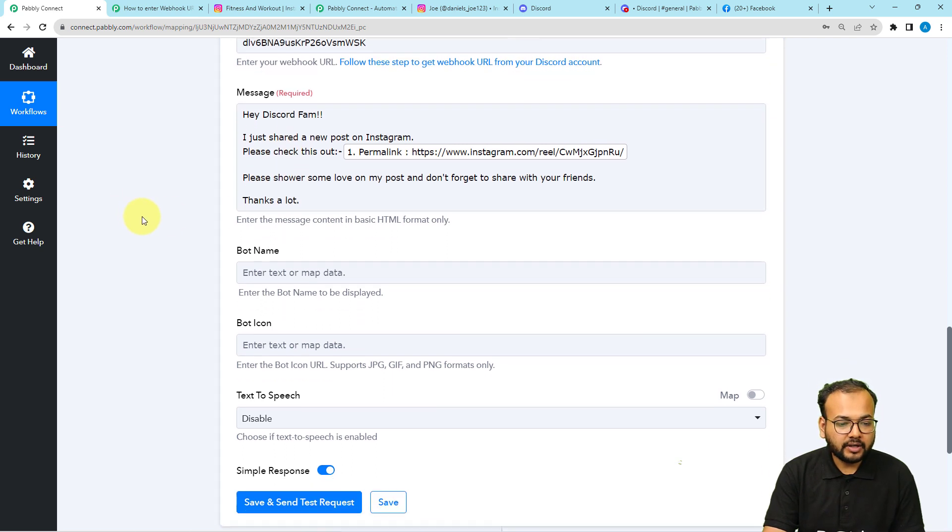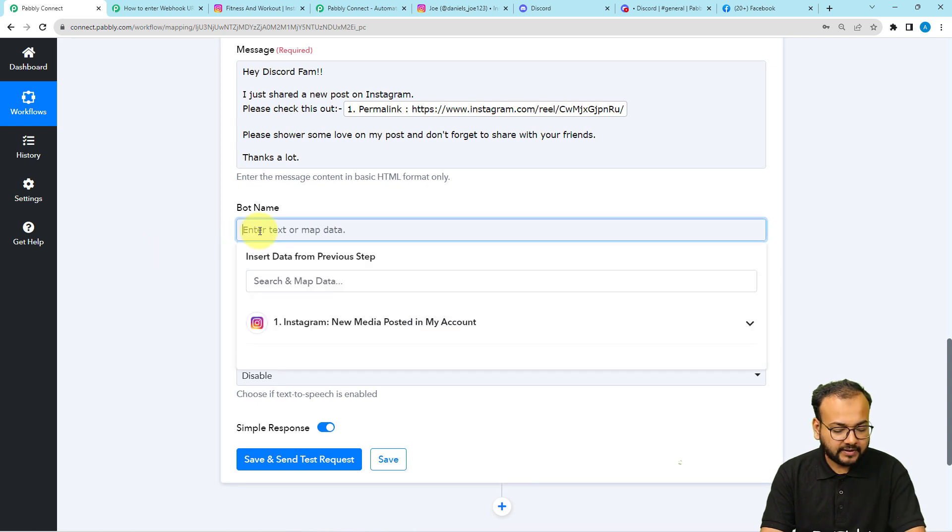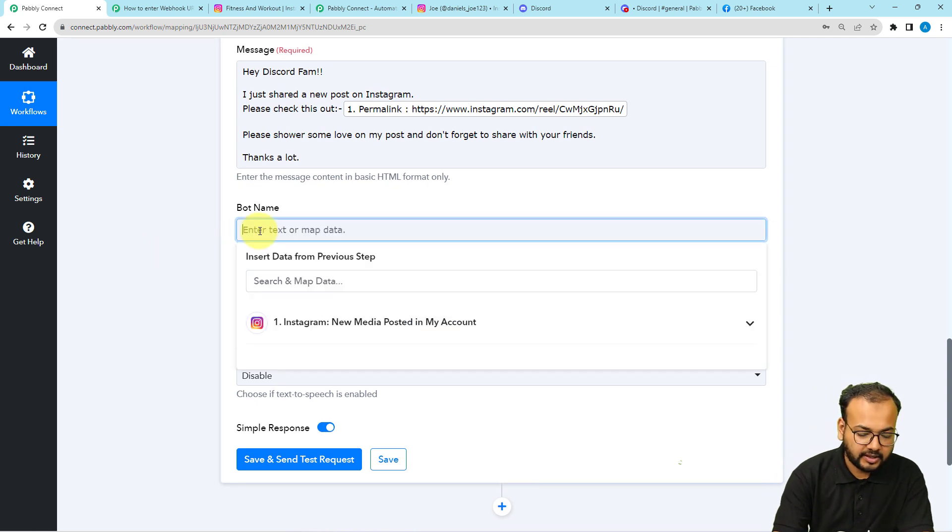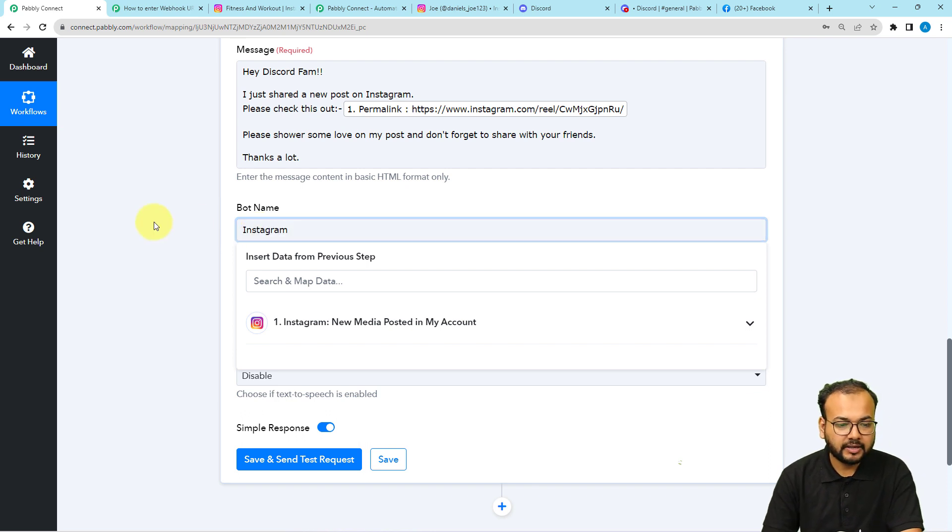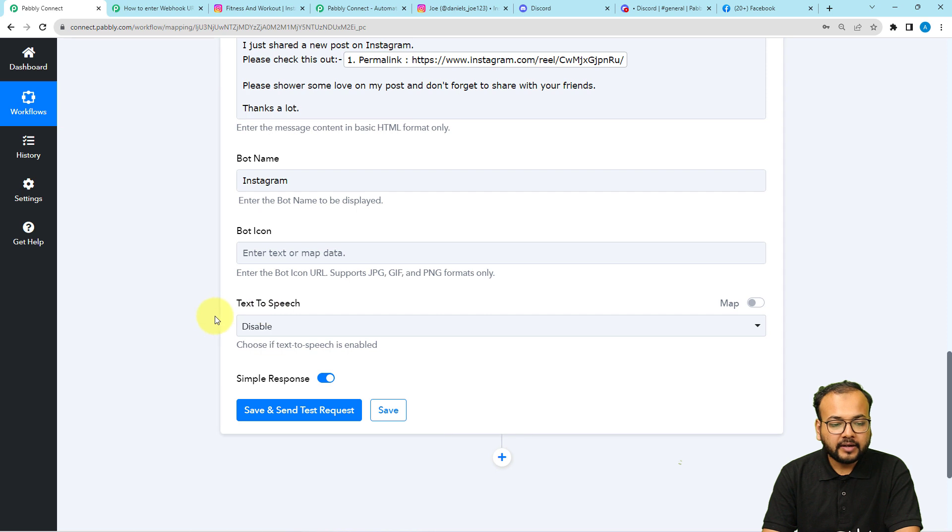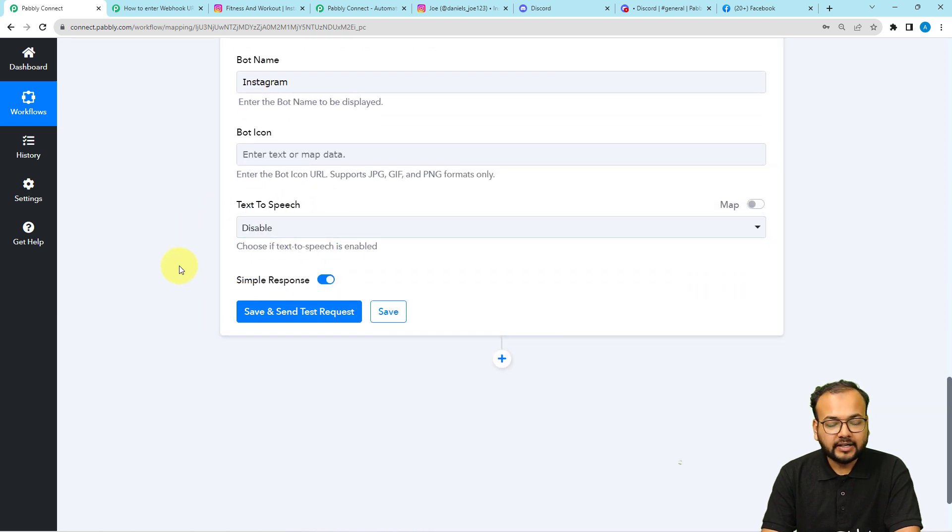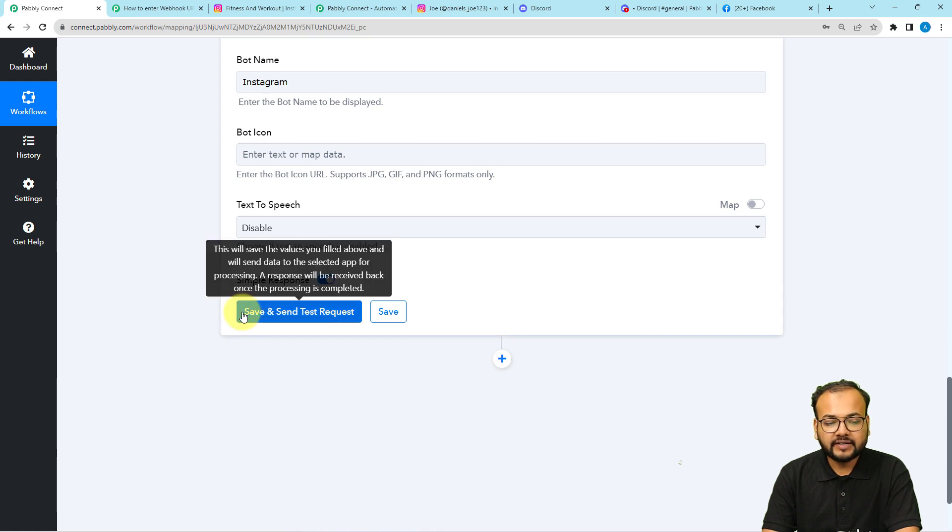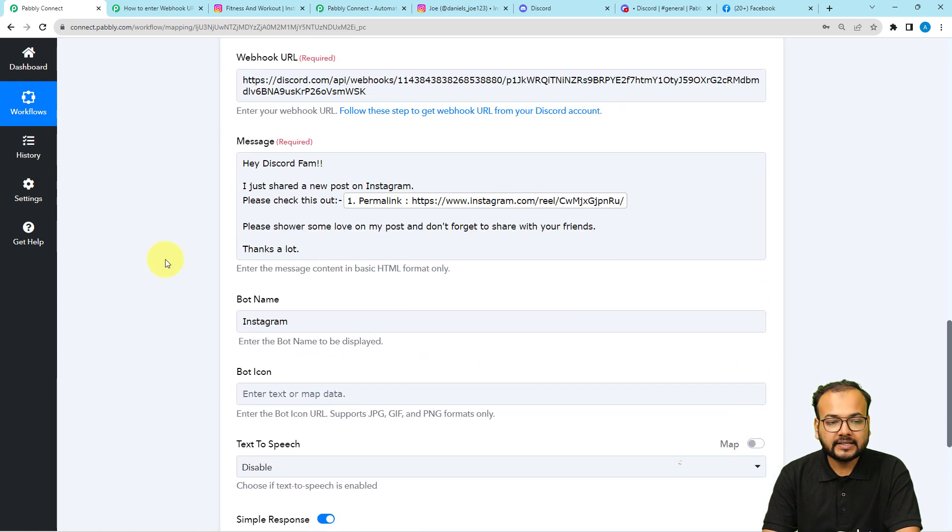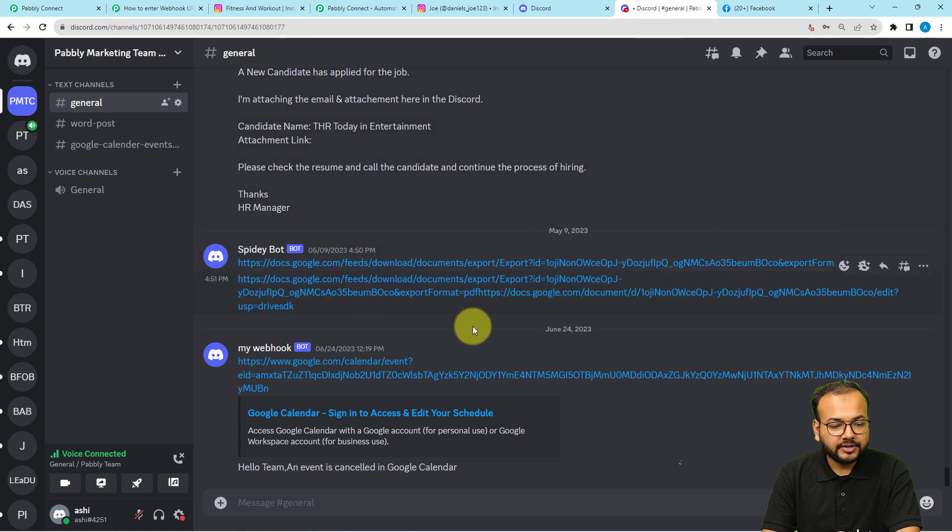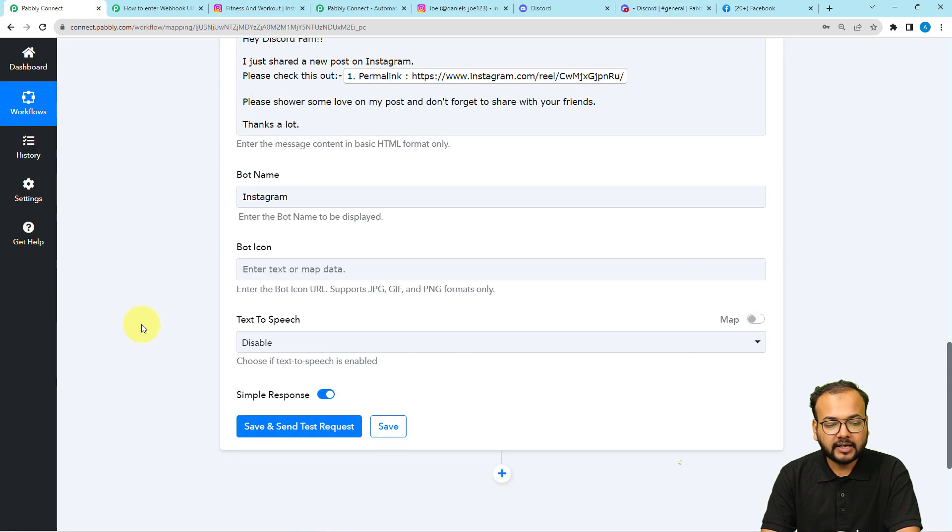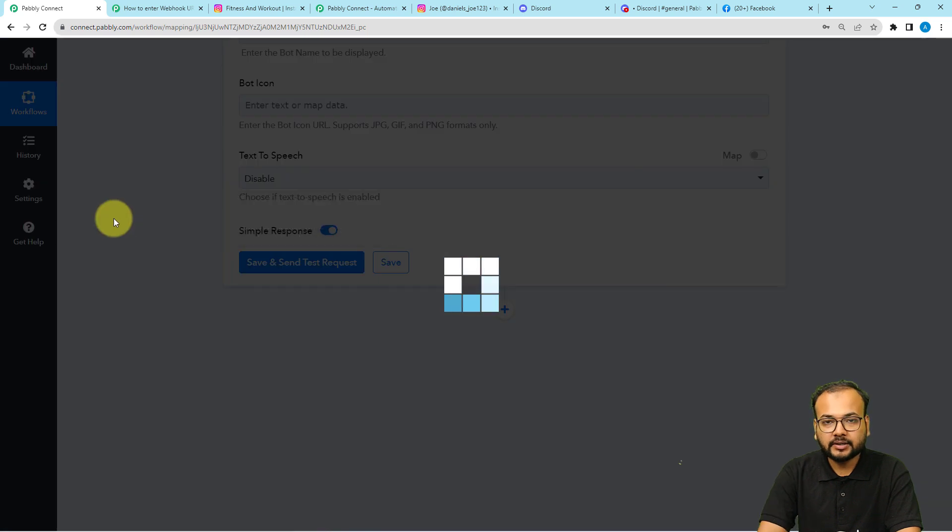Now you can give a name to this bot as well. And you can provide a bots icon if you want. You can enable text to speech as well. Right now, I'm just going to check my connection by clicking on save and send test request button. And this message will be delivered here on this general channel right here. Let's test our connection. I am clicking on save and send test request button.